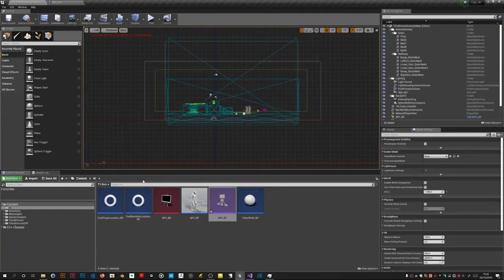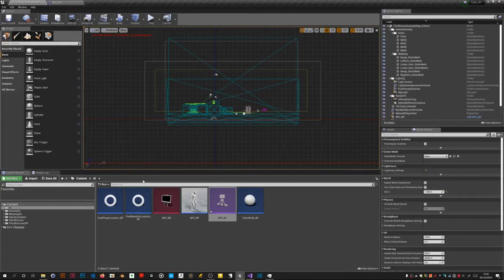In the last video we got the MPC to walk around a predetermined path. Before we proceed with the main part of this video which is to get the MPC to chase us and to change speed.